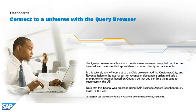The Query Browser enables you to create a new universe query that can then be inserted into the embedded spreadsheet or bound directly to components.